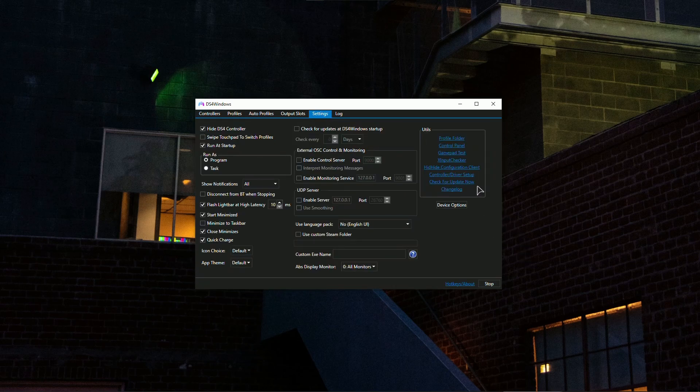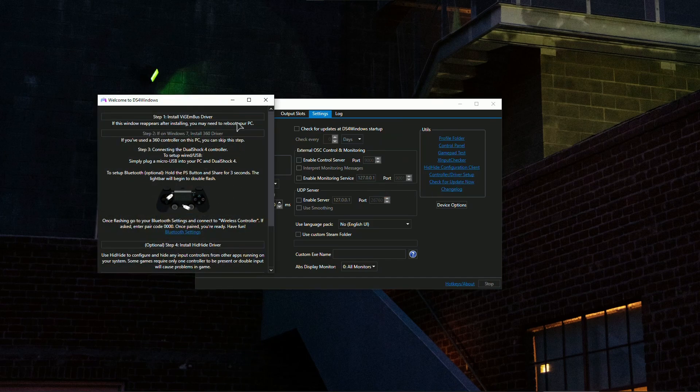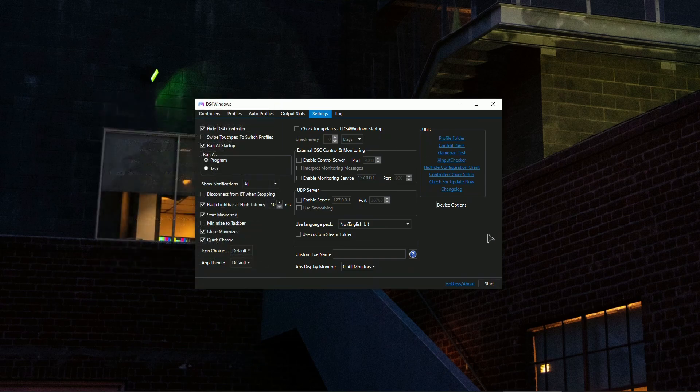The first time you launch this application you will have this controller slash driver setup. So in here you will have to install the bus driver, after that reboot your PC and start this application once again.